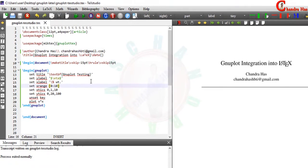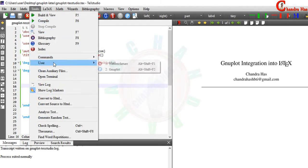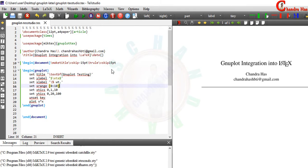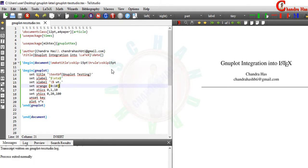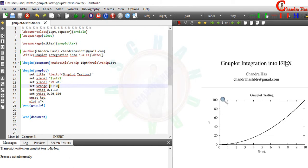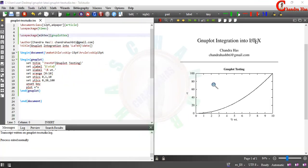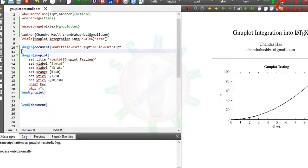Now we can compile our file. Go to Tools → User → gnuplot. As you can see, the graph is appearing. We can also add a caption to this figure — it's very simple, just use begin figure and end figure.